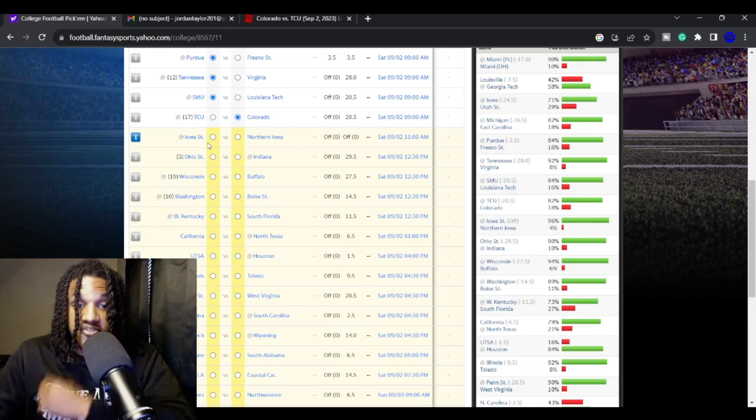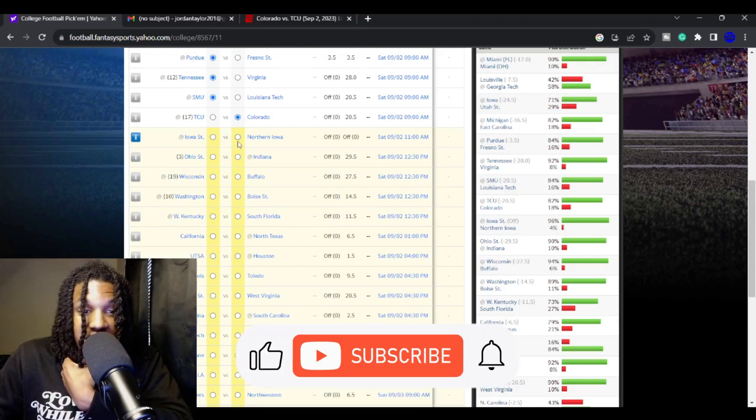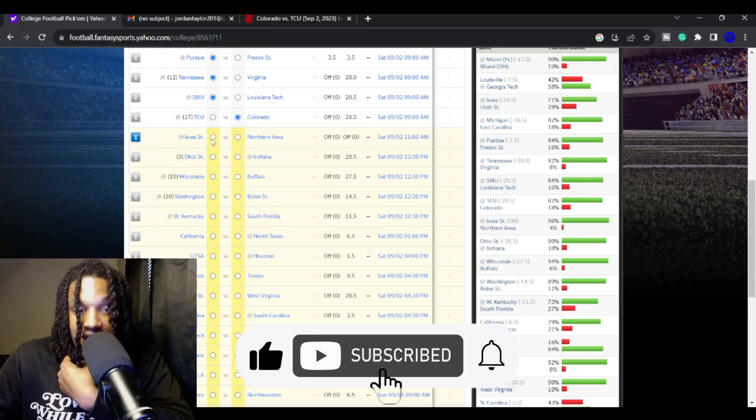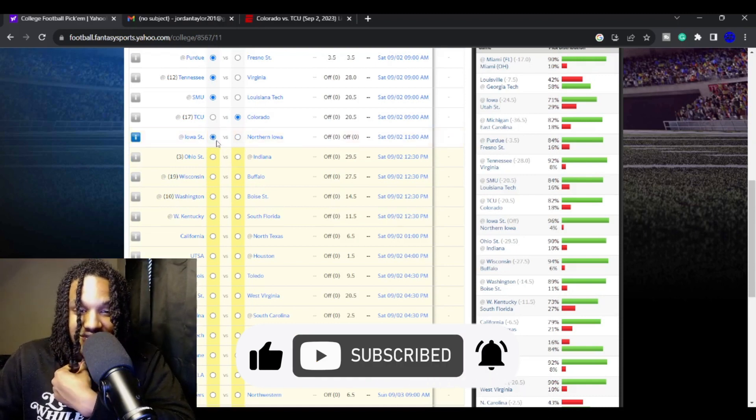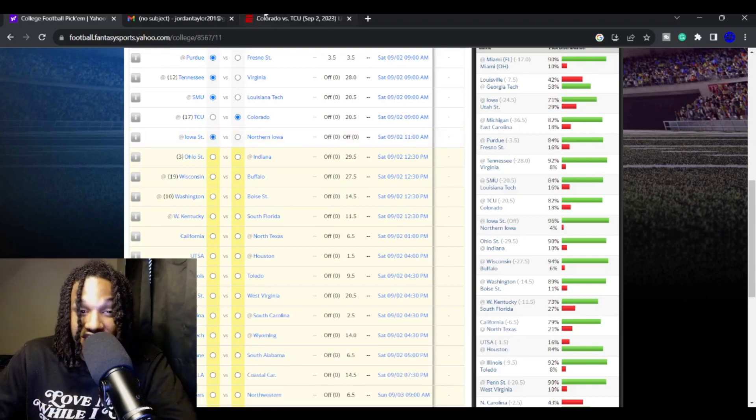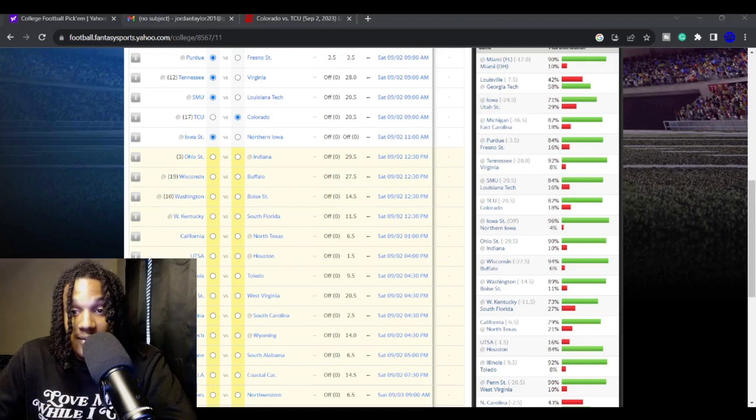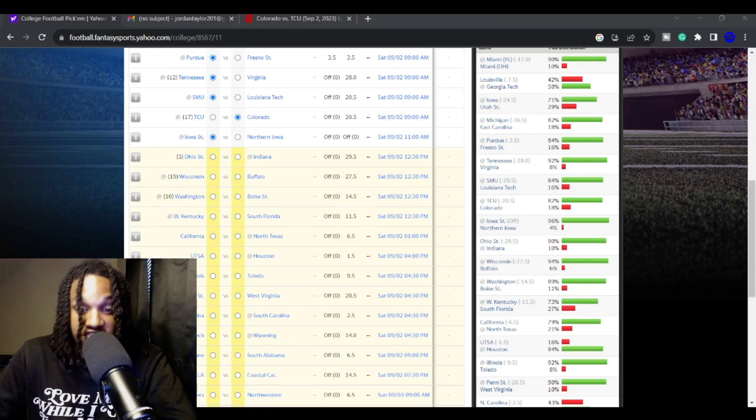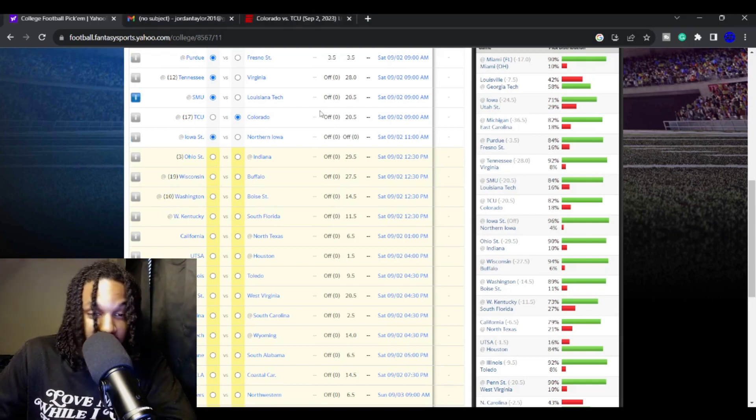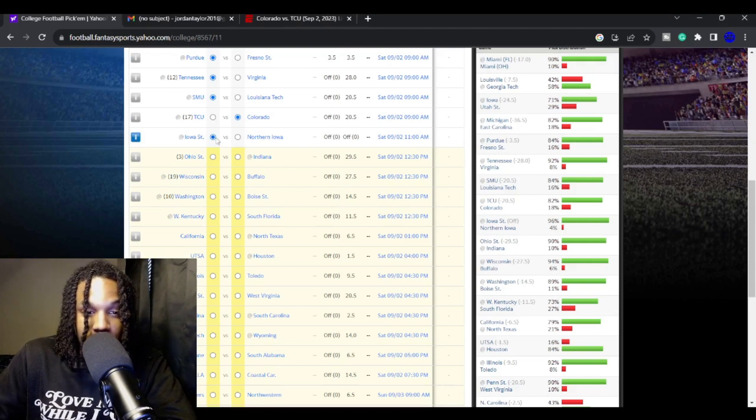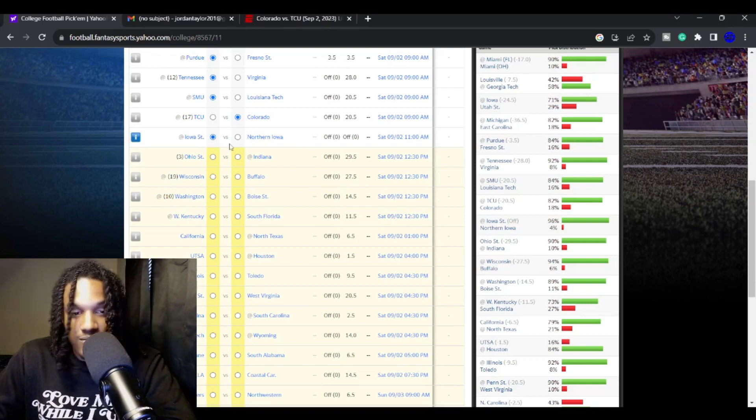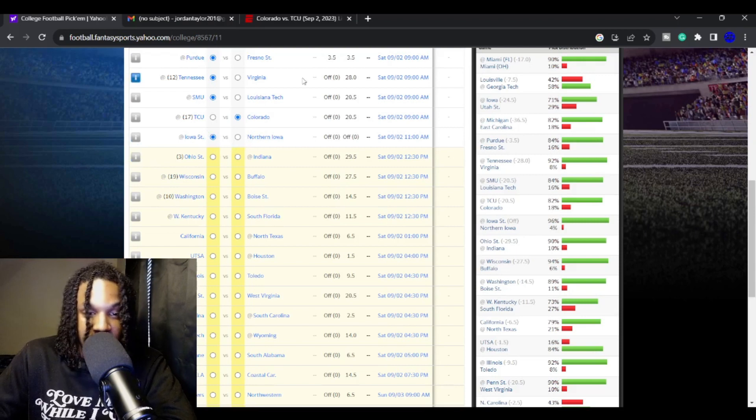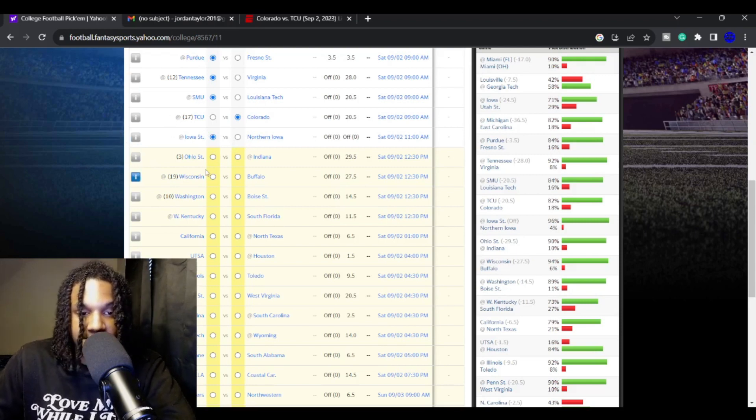Iowa State is playing Northern Iowa. I don't really know. I like Iowa, but they got some concerns at quarterback because their quarterback was gambling. So he got some discipline. Northern Iowa, though, I don't really think they should be able to keep up with Iowa State. Even if this game is close, I think Iowa State just has a better team.